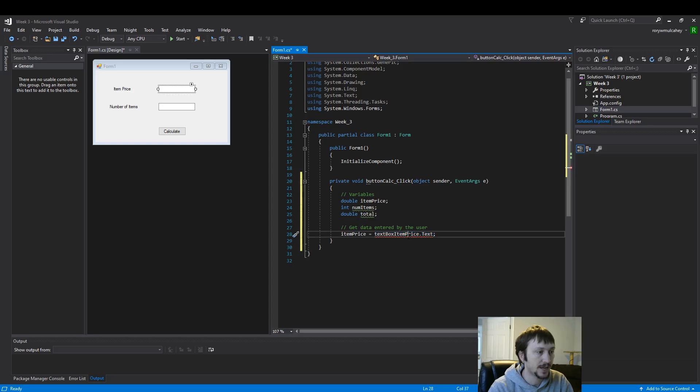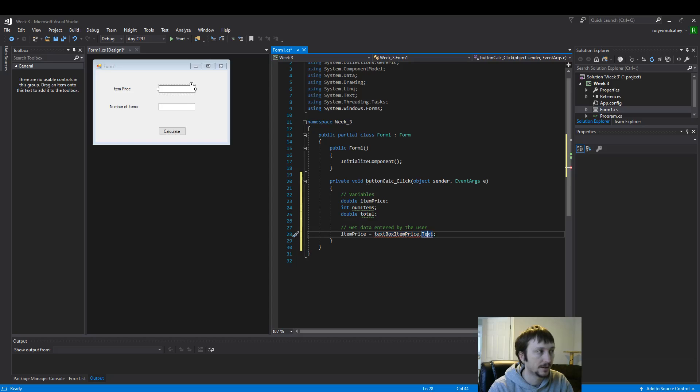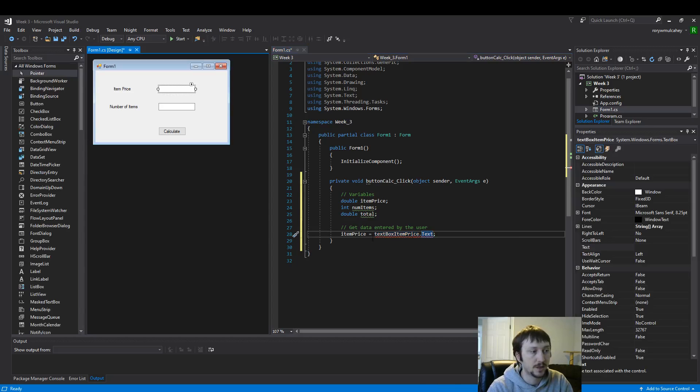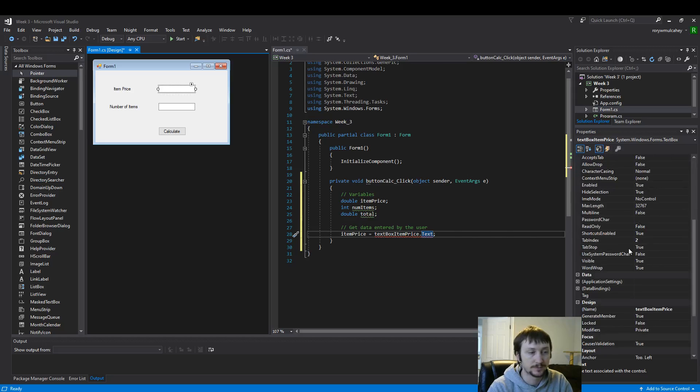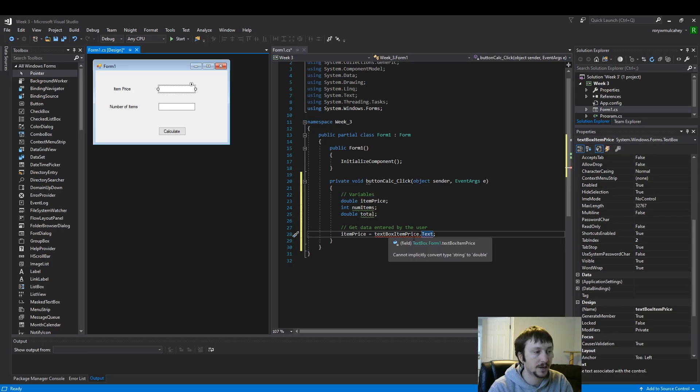We've said we want to grab what's in the text box here and we want the text from it. The red underline indicates that we still have more to do. So what can we do here?